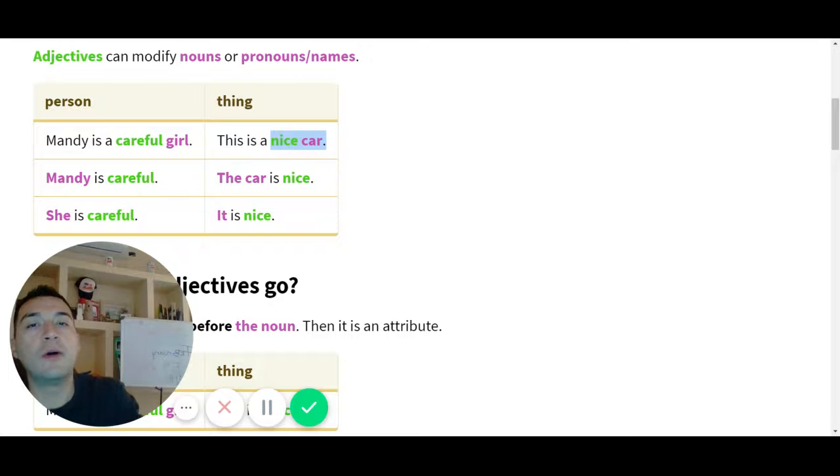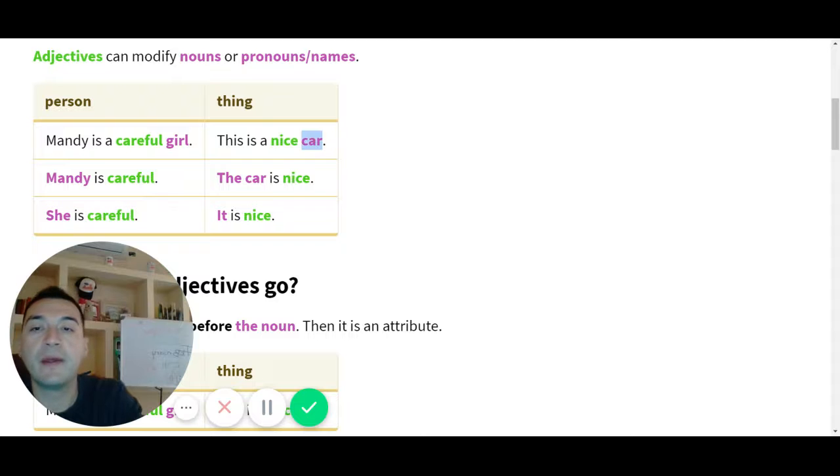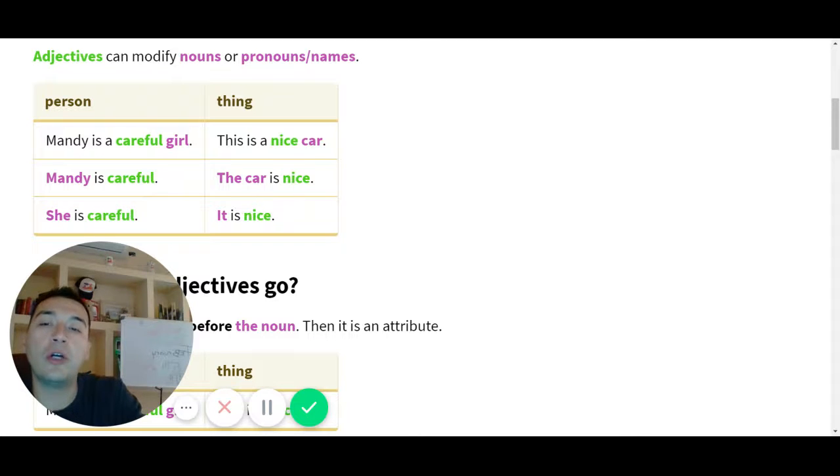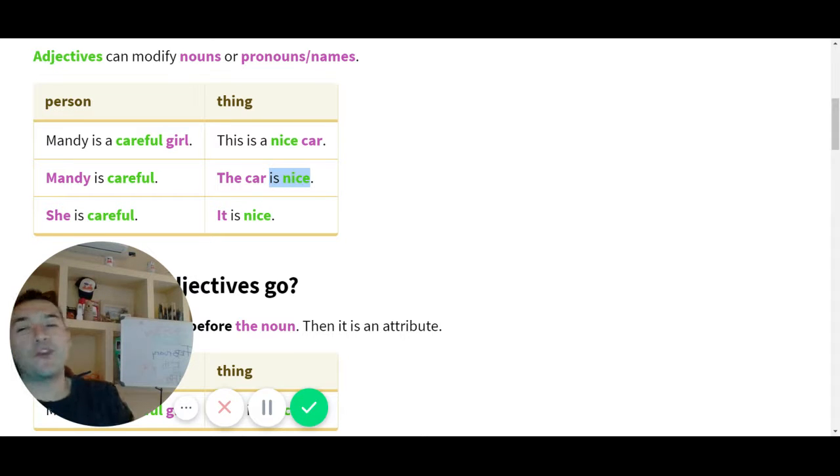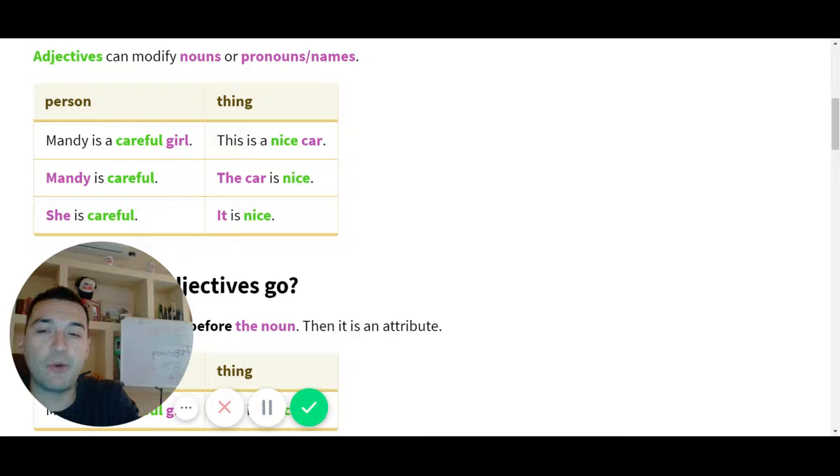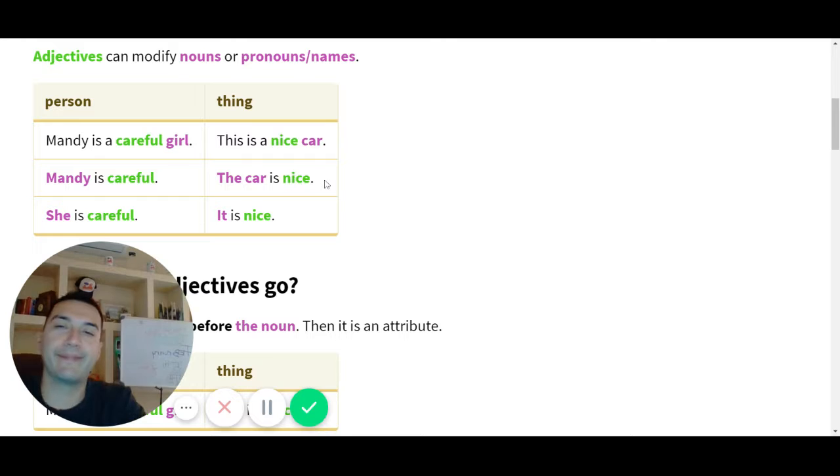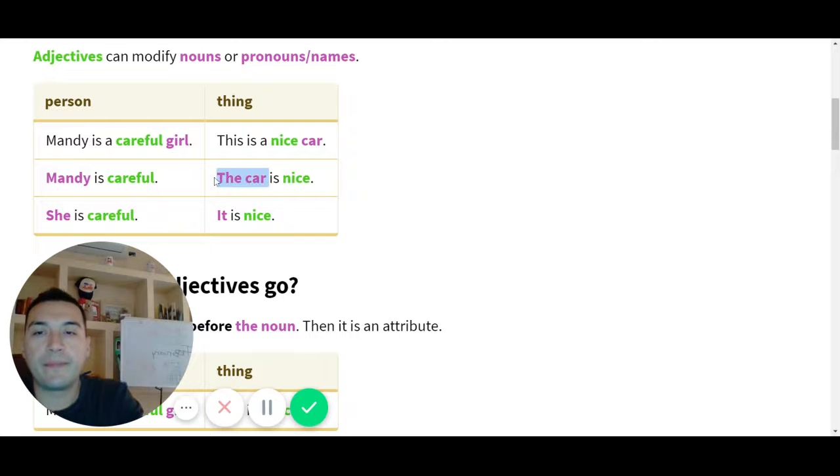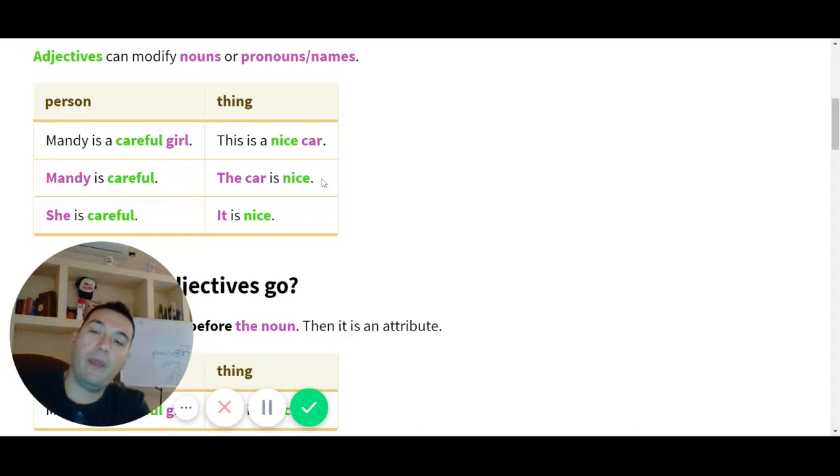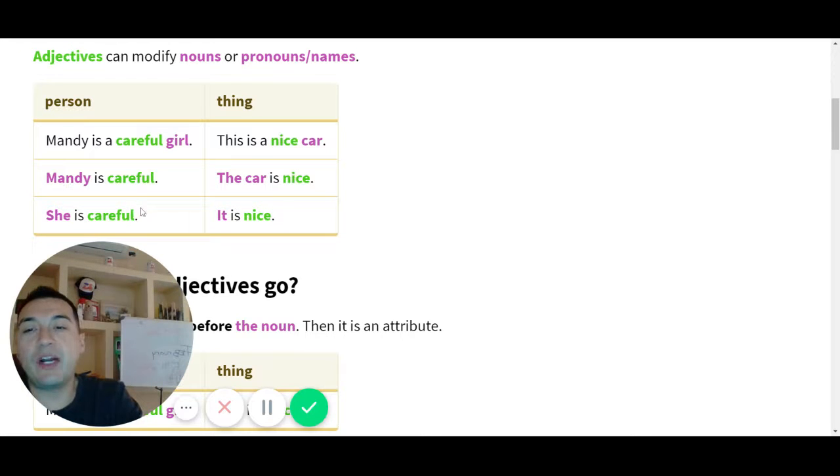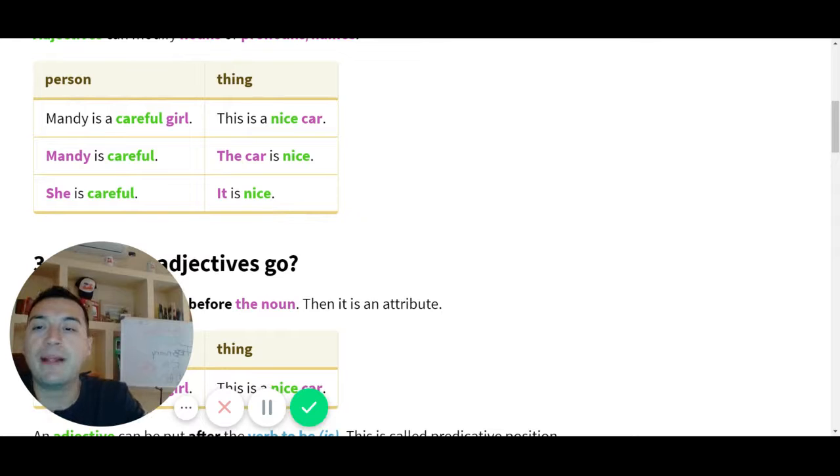Next the linking verb le sigue el adjetivo. Ya vimos las dos fórmulas. Adjetivo con un noun pegadito. No hay nada aquí en el espacio. Ahora el segundo uso, cuando le sigue un linking verb siguiendo el linking verb to be. Aparece como un is, ponen el adjetivo. Linking verb más adjetivo, correcto.